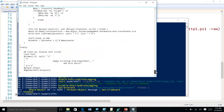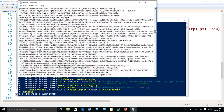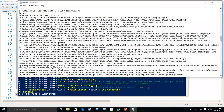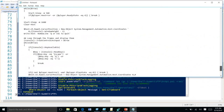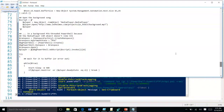Using script block logging, you can see all the things that happened on the system. Even though your operating system was compromised because of exploitation, with script block logging you can get exactly what happened on the system.